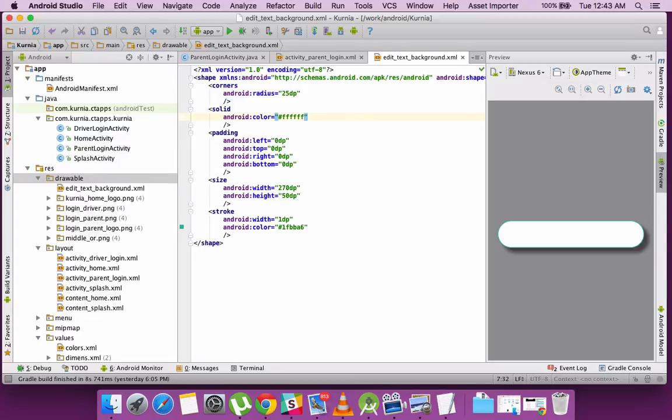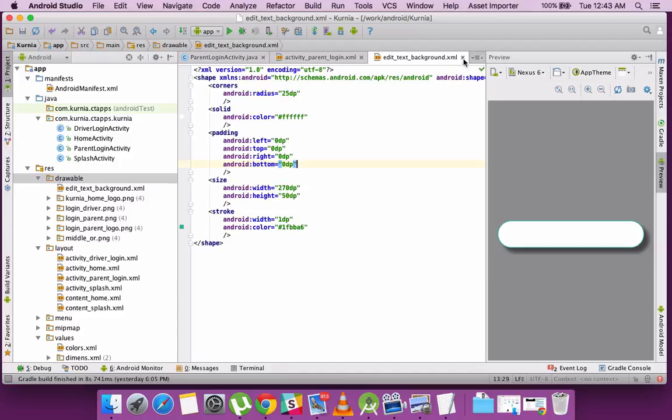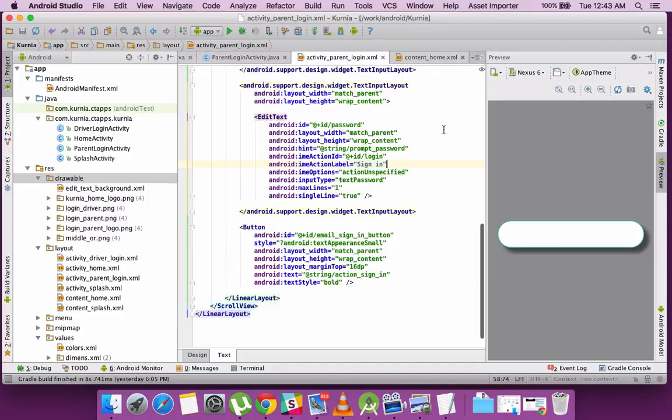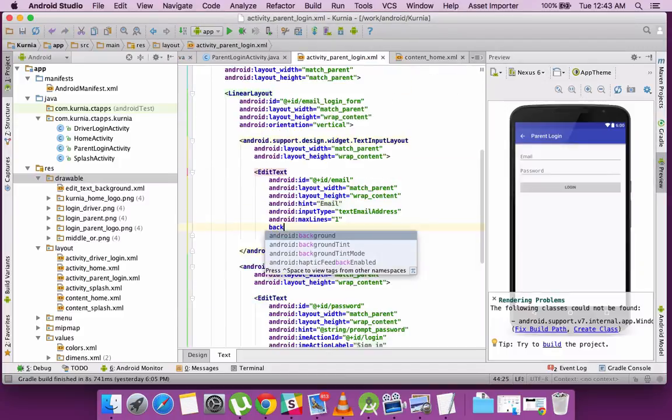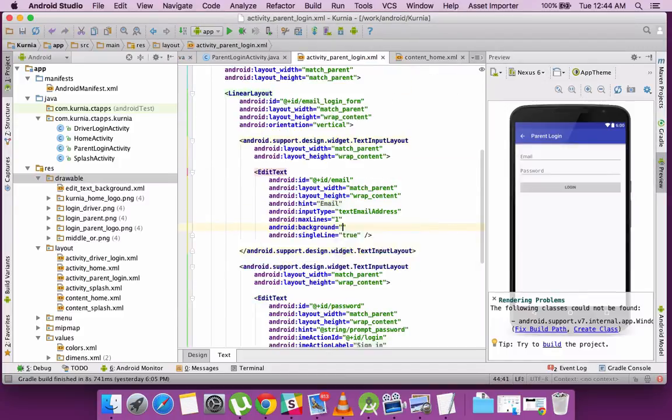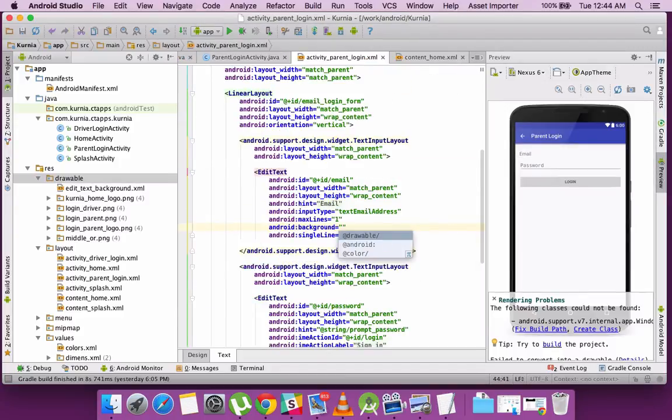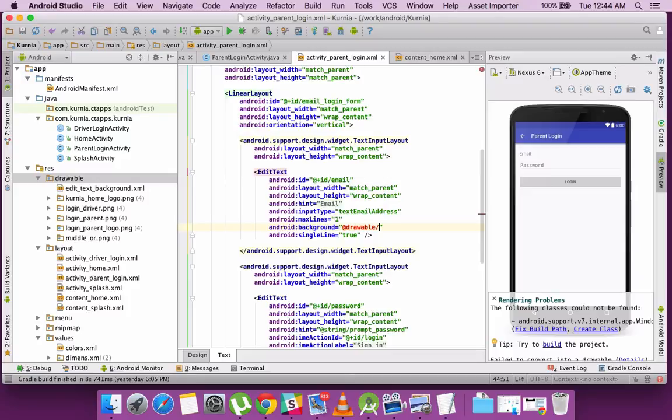So my EditText background will look something like this, which you can actually create in a shape file and include all the elements like the stroke, the padding, etc. So once you apply that background to your EditText, you can see that change happening in your design.